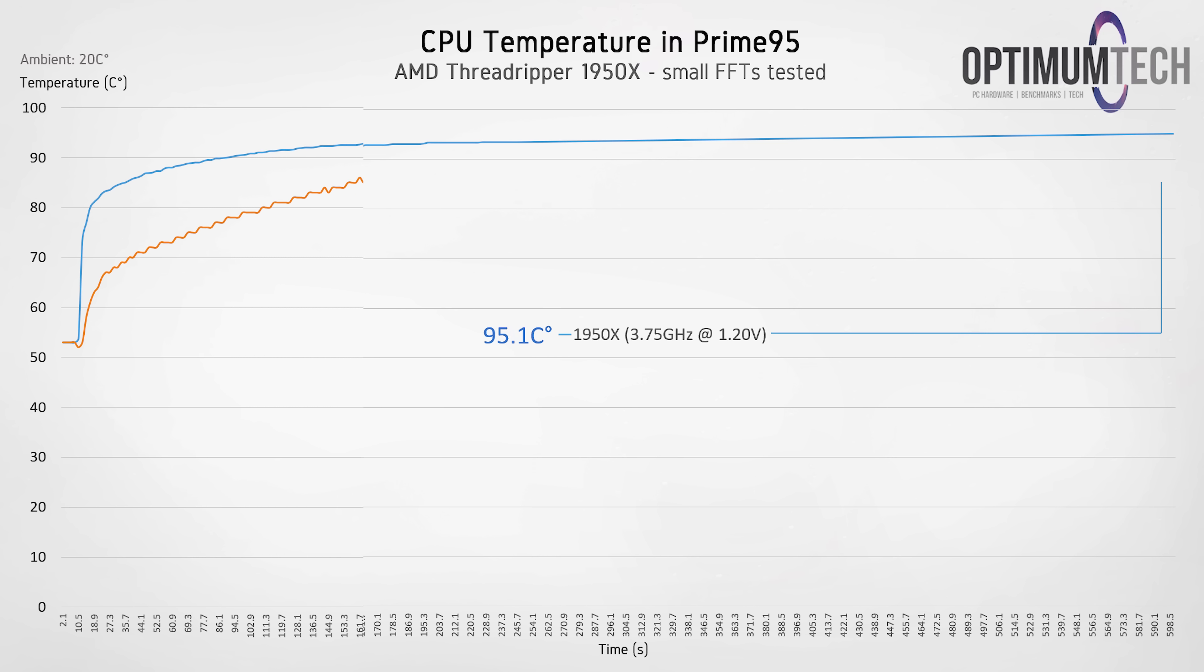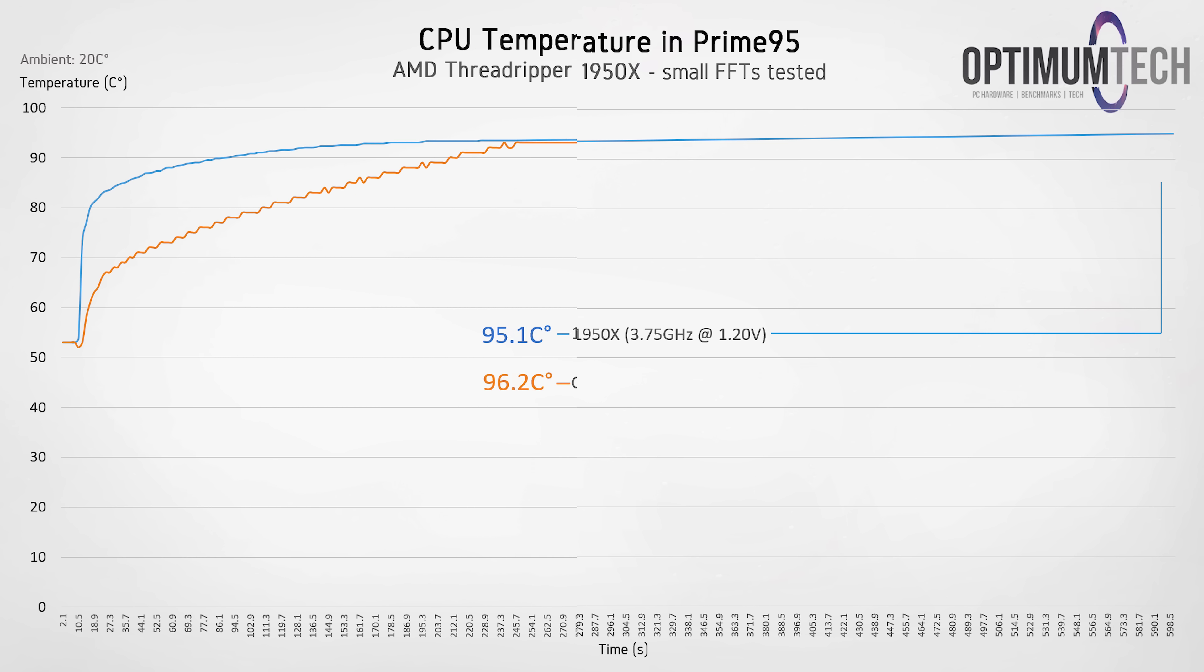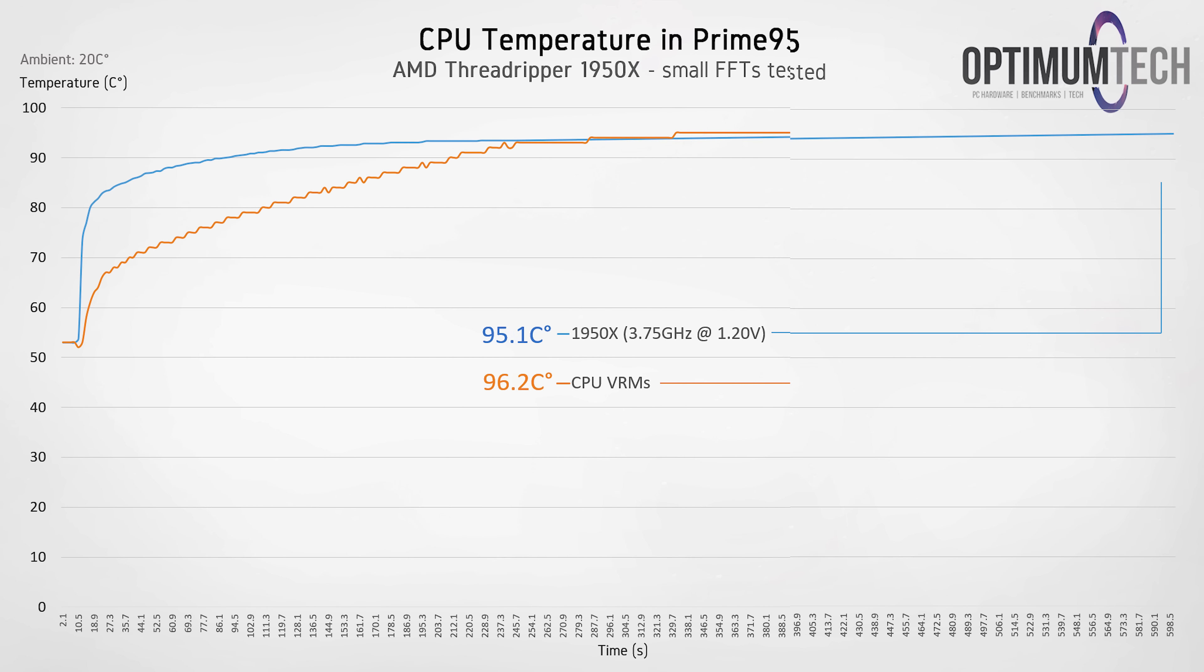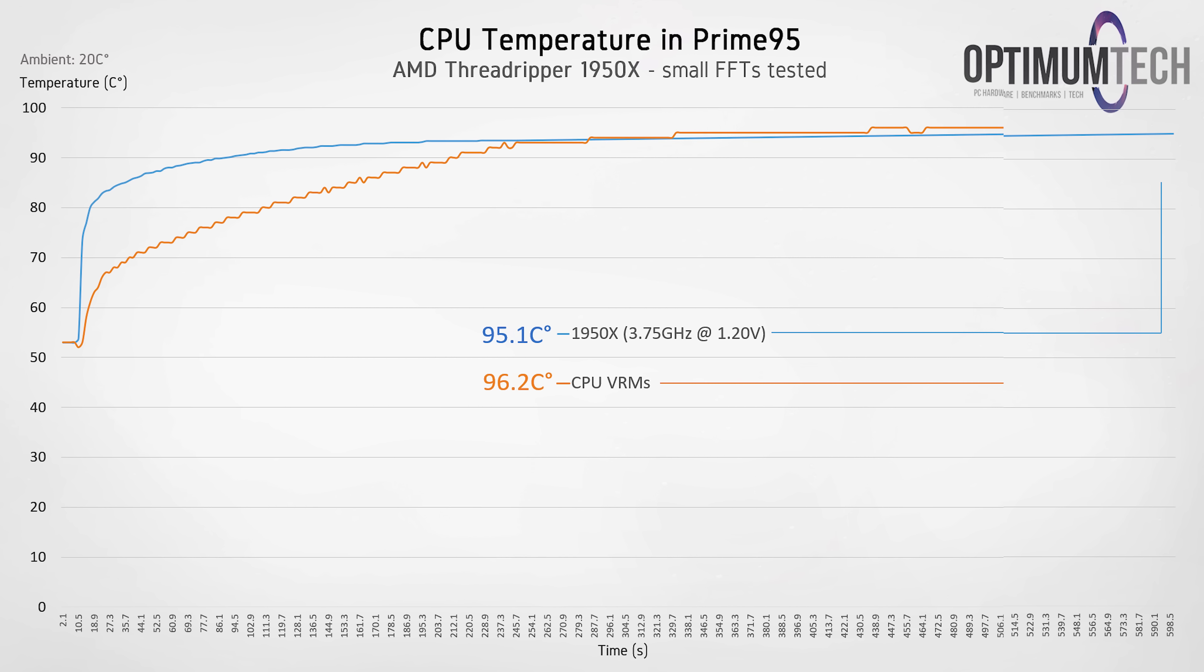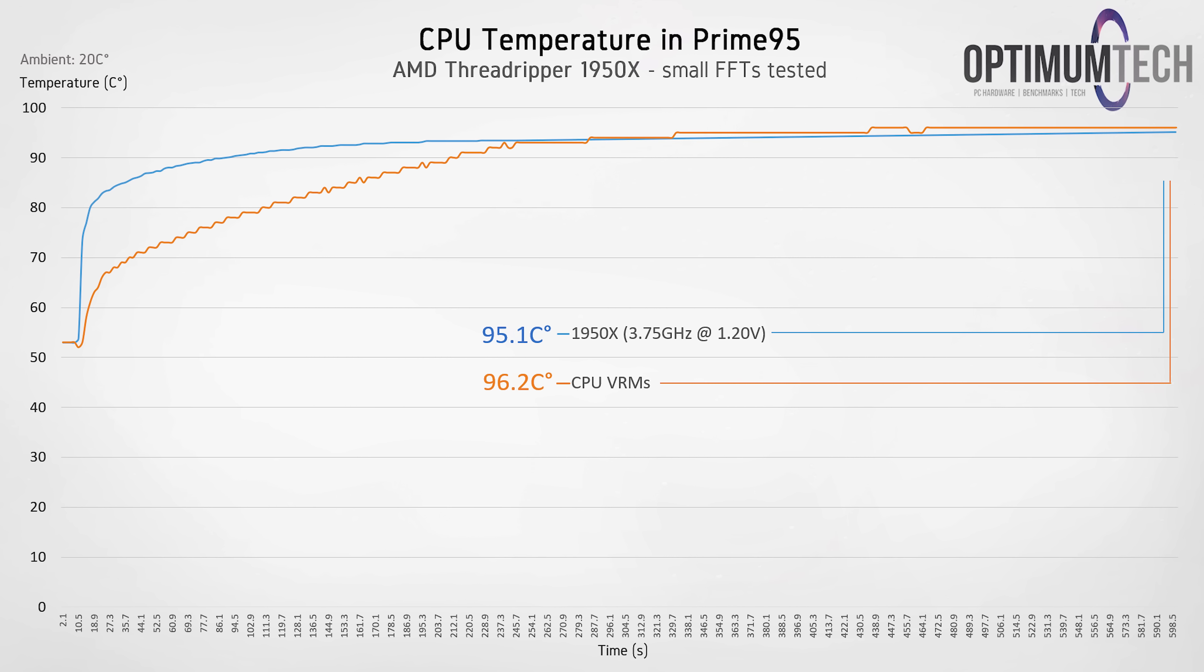VRM temperatures though were in check, and keep in mind this was with an open test bench with no active cooling. So realistically, a typical system with active cooling, you'd see those temperatures drop down quite a bit.